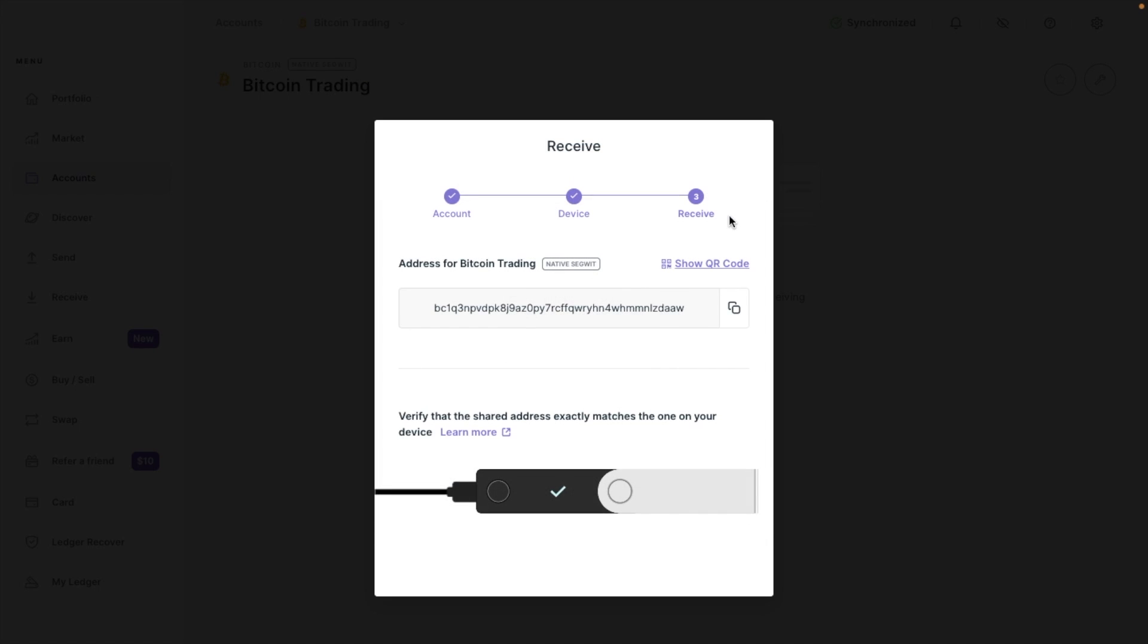Before you use the address though, it is worth verifying your address on your Ledger device. It's important to verify the address as this will prevent address replacement attacks, which is when you're shown a different address on screen and not the real one, so that you essentially send your crypto to a hacker. Ledger helps prevent this by verifying the address both on screen and on your device, just to ensure they're the same. If I head back to my Ledger hardware wallet, it'll ask me to verify the address, and just make sure this matches the address that's shown on screen.